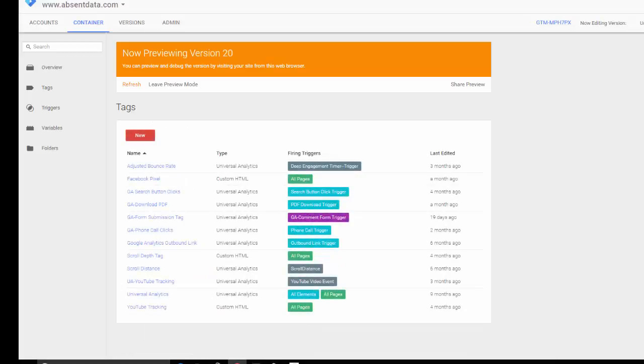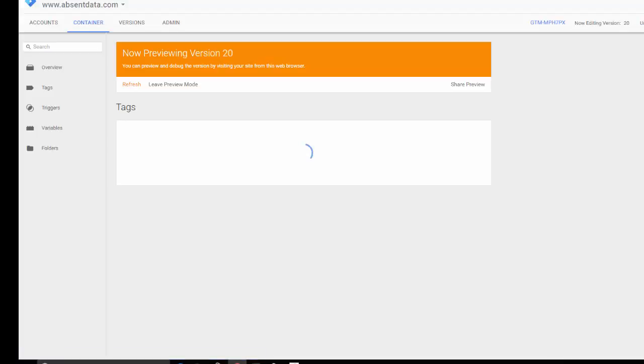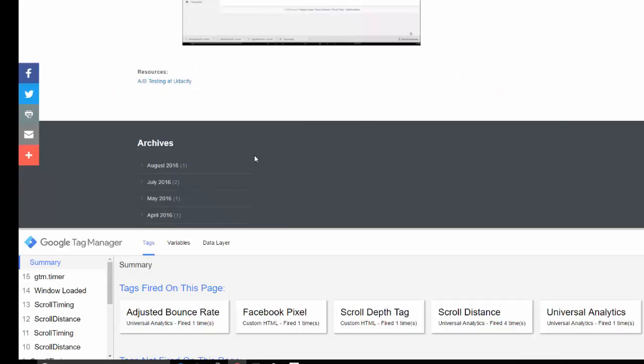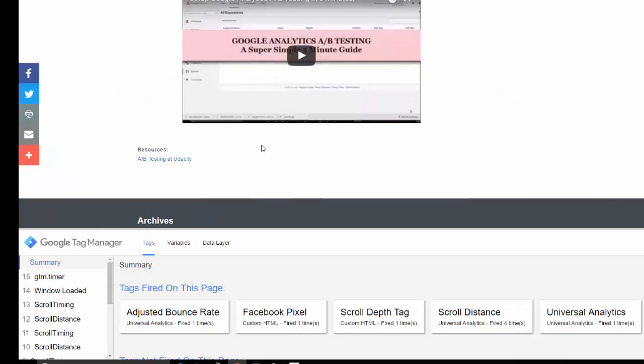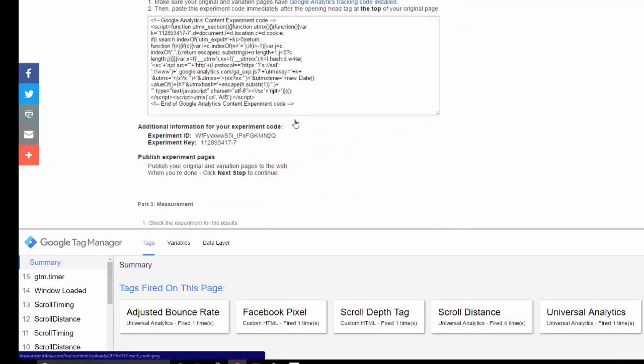We want to see that it's working. So first, load it in the preview and debug mode. Mine is already loaded. But just to show you. Once this is in preview and debug mode, you want to go over to your website that you're tracking.